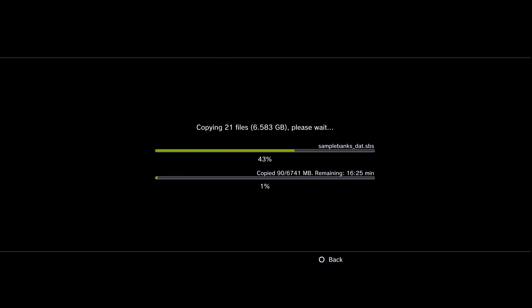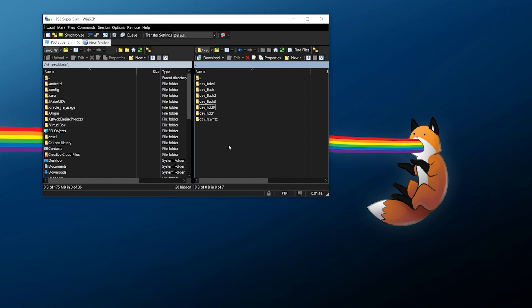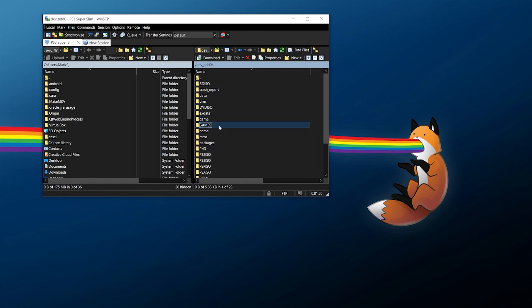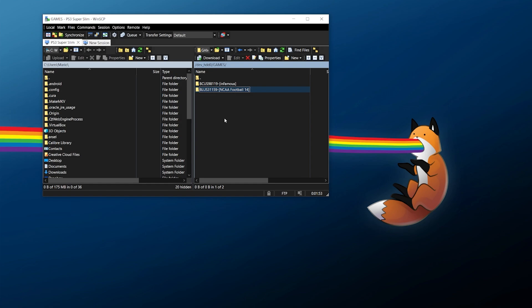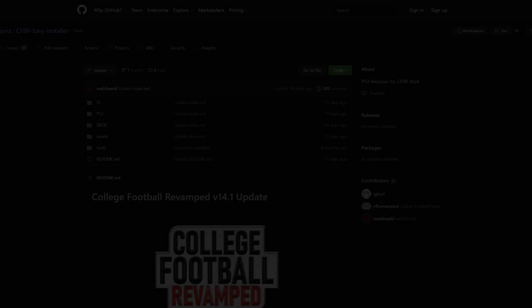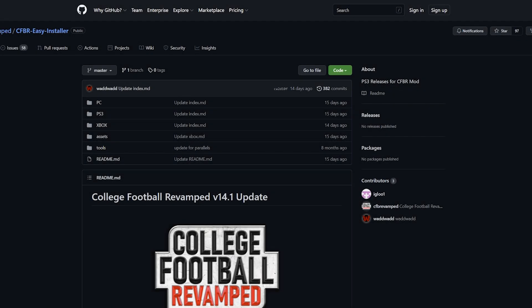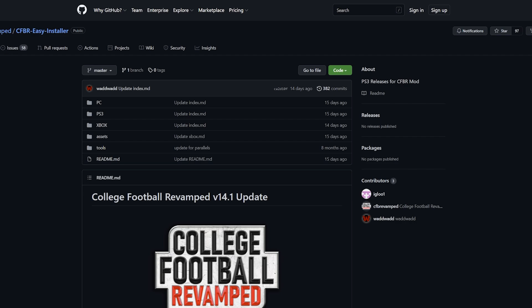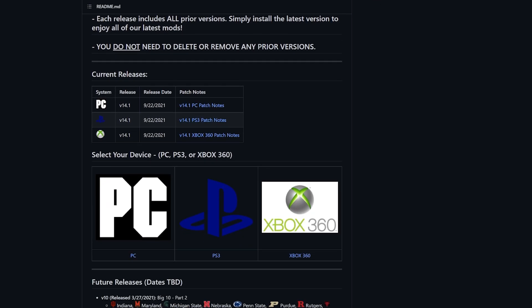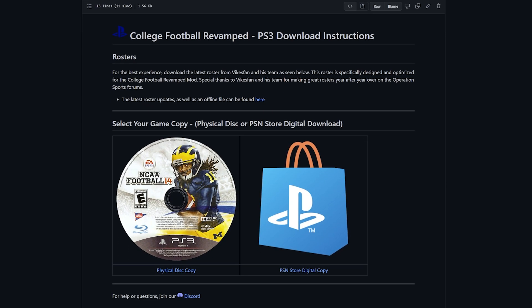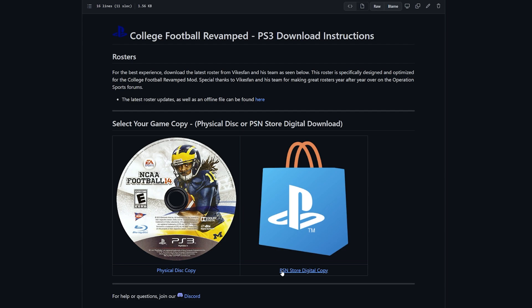While the game is copying over on the PlayStation 3, we're going to go over to our PC with a USB drive on hand. It is worth noting: if you already have the game backed up and you're just wanting to transfer it to your PlayStation 3's internal hard drive, it should go into dev_hdd0 for the internal drive and should go into the games folder in its own folder, just like any other game backed up using MultiMAN. Now we need to download a couple of files for College Football Revamped. Go to the link down below in the description, which should bring you to the latest update. From there, scroll down and select your device, which is going to be the PlayStation 3. Next, check out the download instructions for either the PSN Store copy or the physical disc copy.